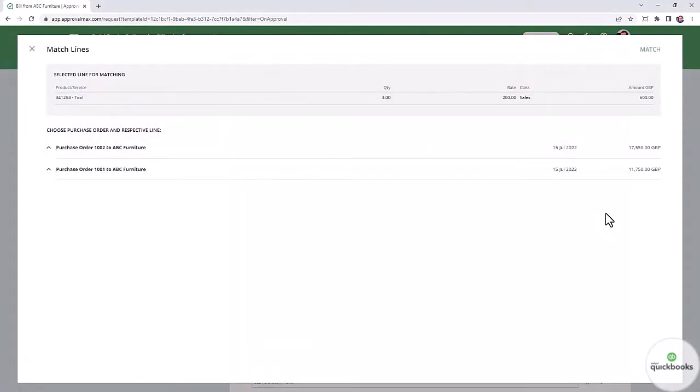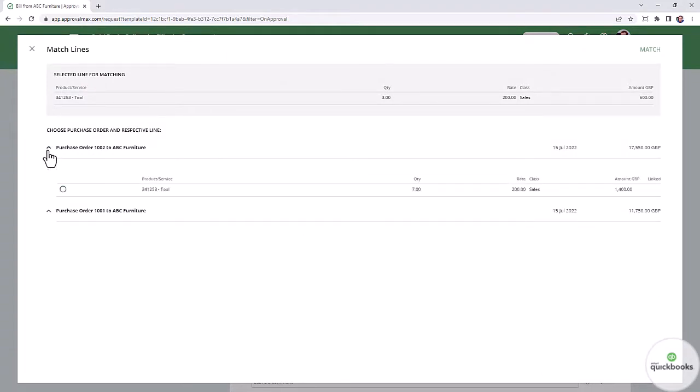As a result, the list of all purchase orders that meet the matching criteria will be generated and displayed.